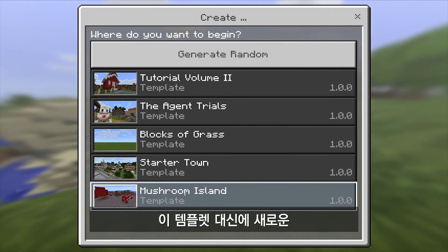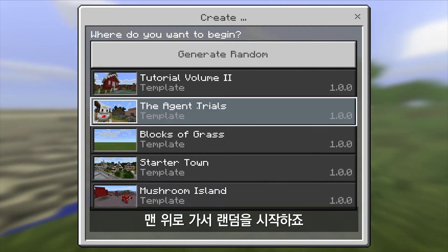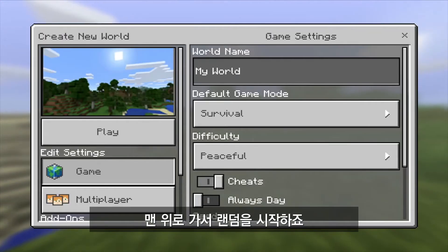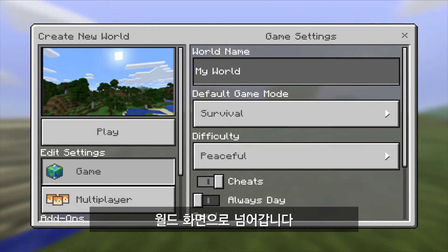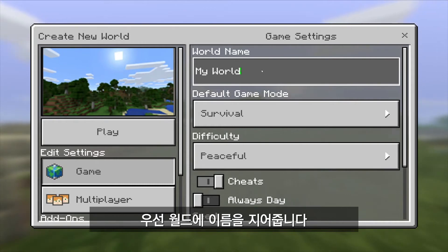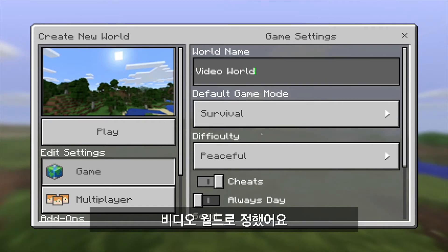What we're going to do instead of launching a template is launch a brand new random world. I'm going to go up here to the top and select 'generate random,' and that will bring me to my world screen. The first thing we want to do in a Minecraft world is name it something unique so we don't forget. I'll call it something like 'video world.'